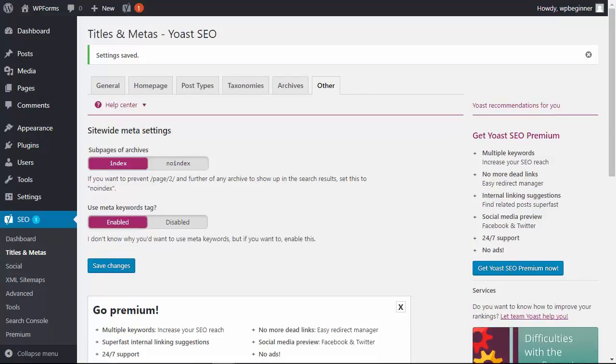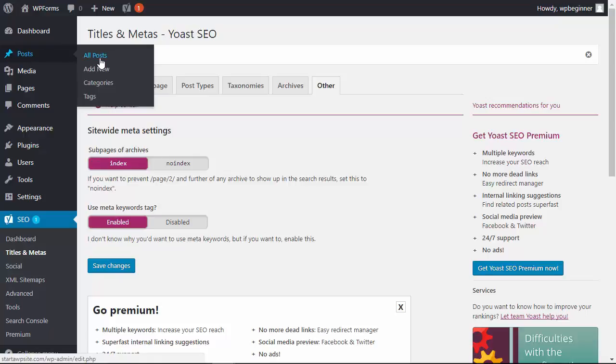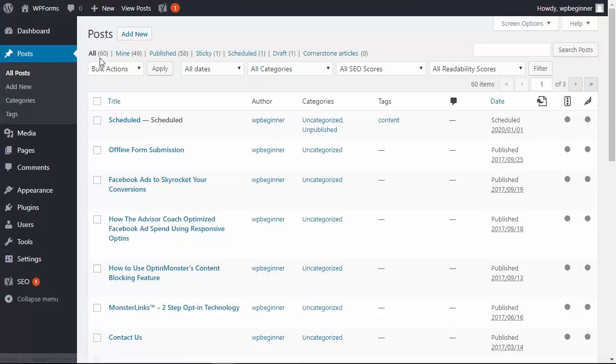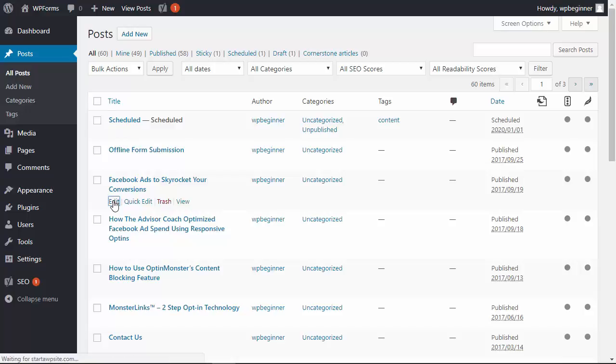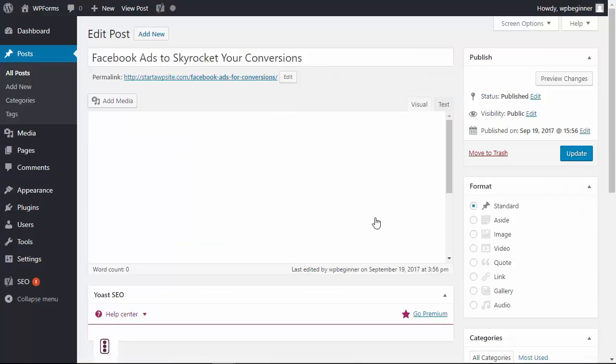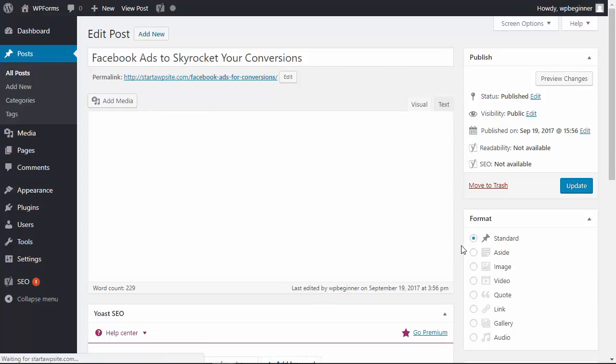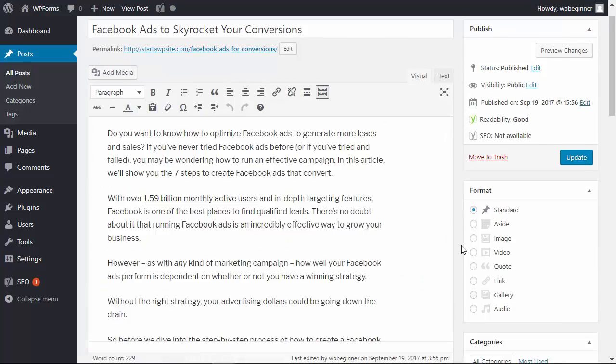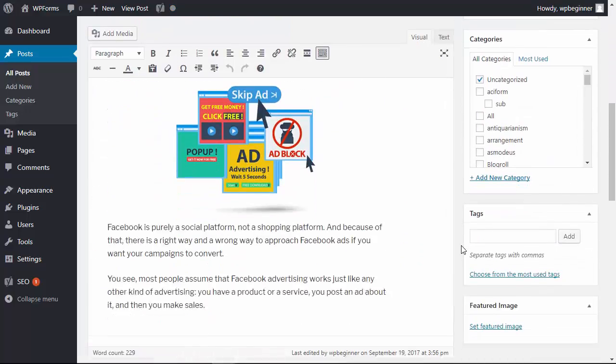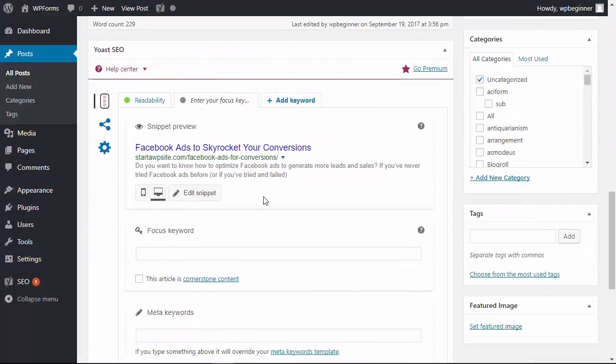Now I want to show you what it looks like in action. So let's head over to one of our posts. I'm going to click edit here and you'll scroll all the way down and now you'll see this Yoast SEO area.